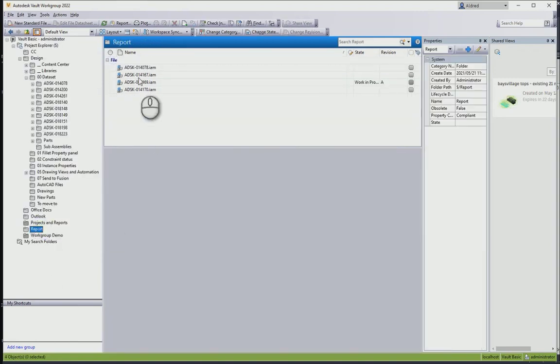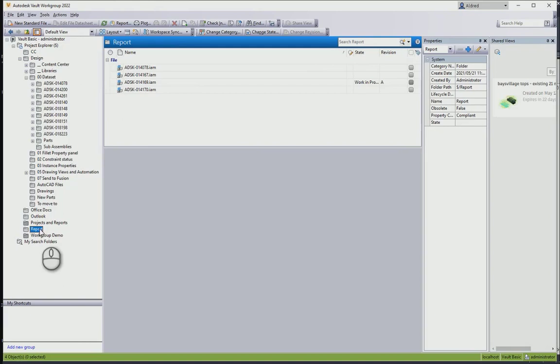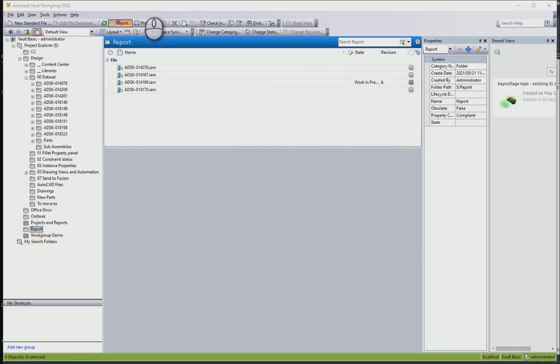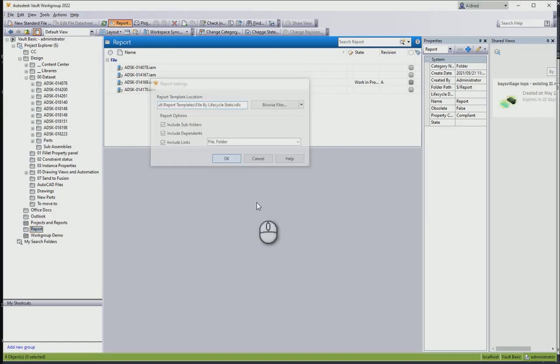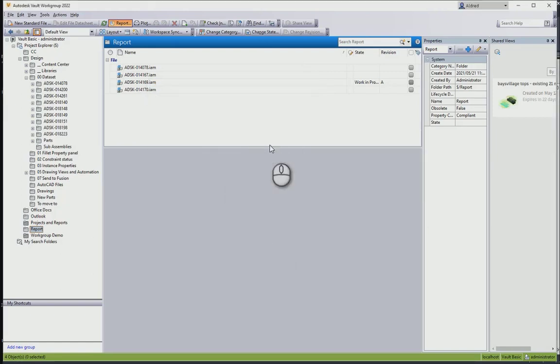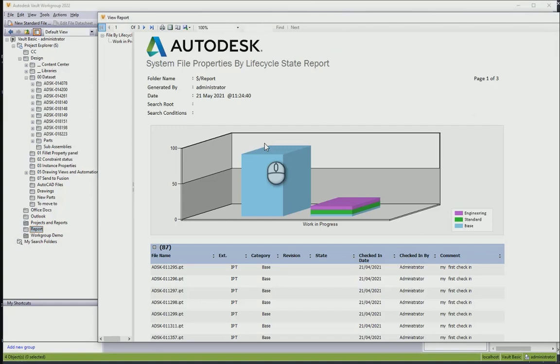If I go in there, you'll see those four are linked to the original assembly. So what I can do is select on the report folder, click on report, and then choose the report that I want and click OK. These are default reports that come with Vault.